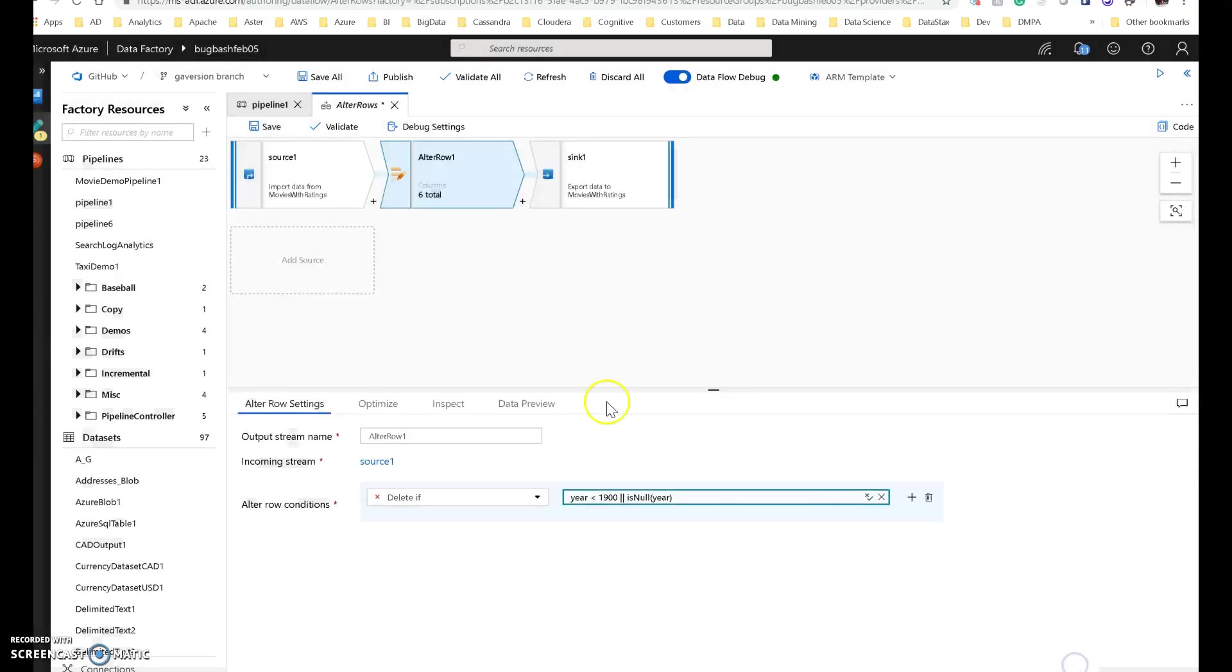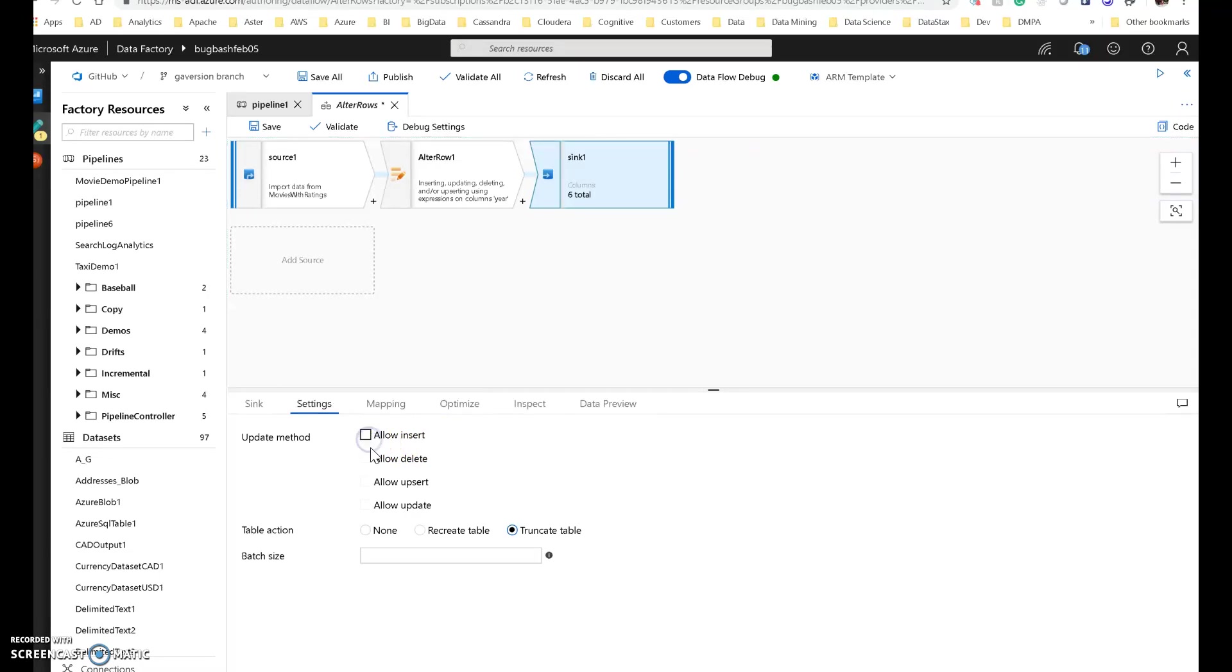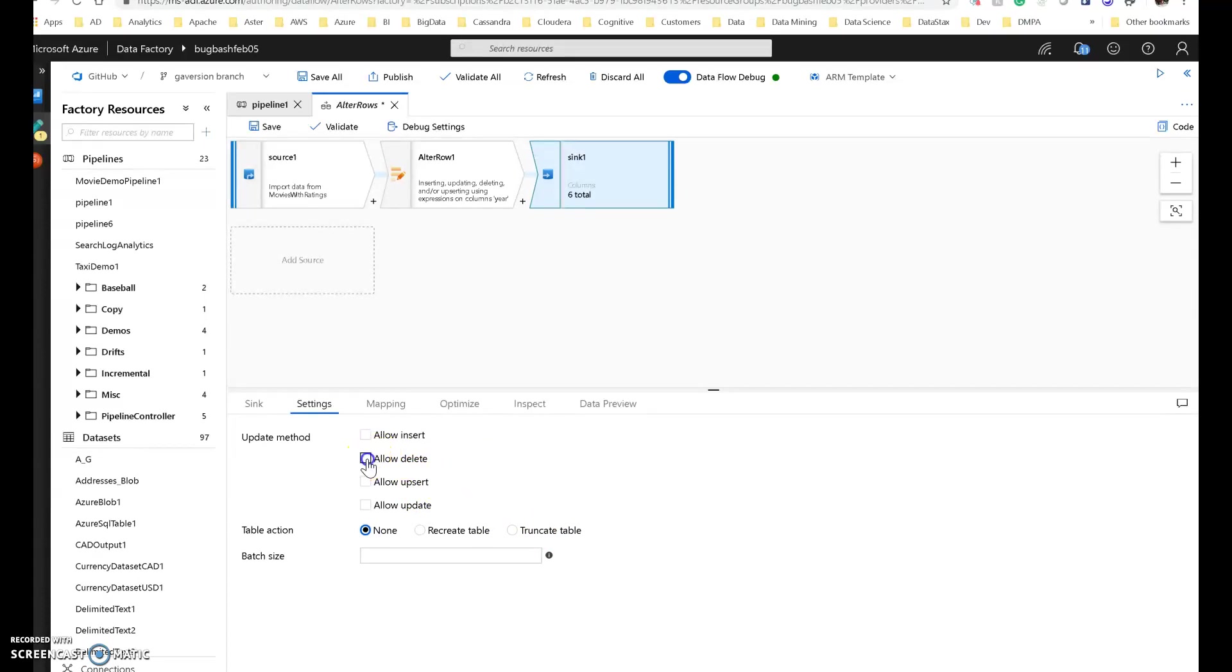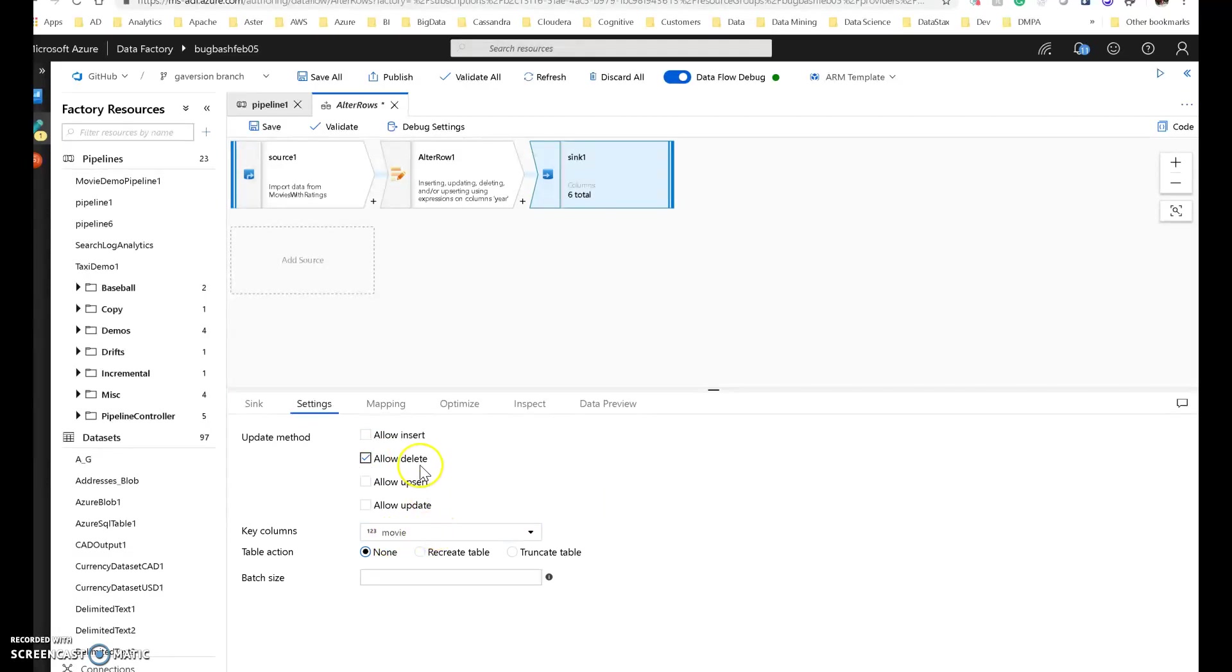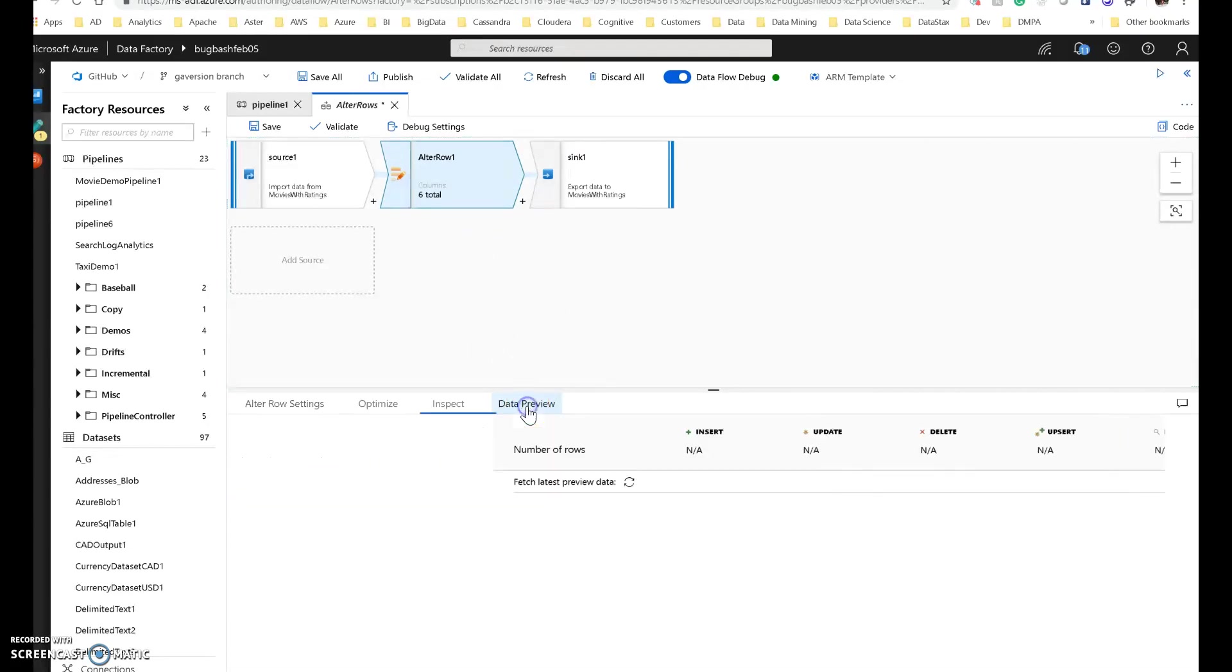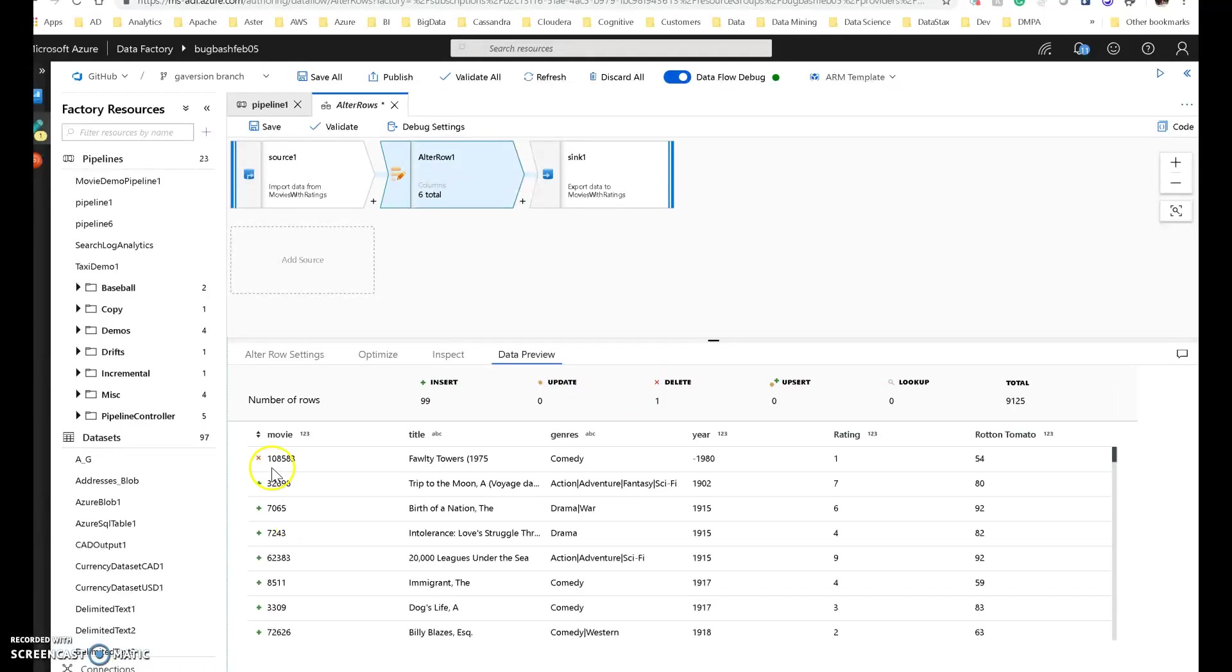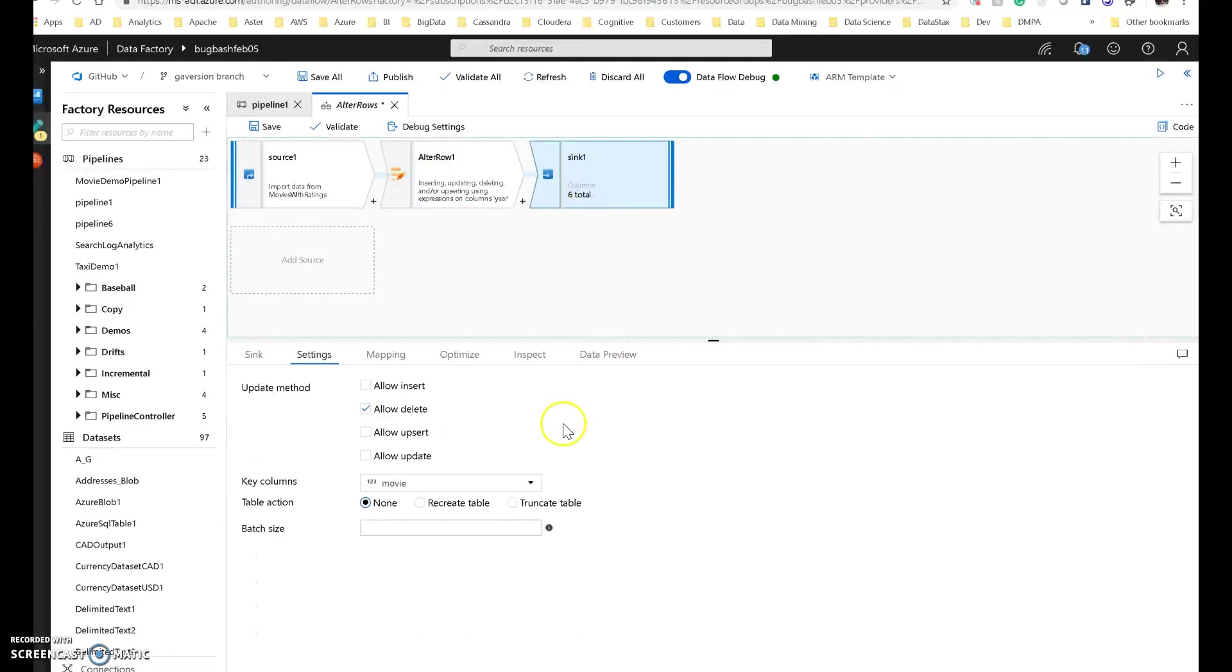That looks about right to me. So now here's where you want to be careful on the sync. I don't want to allow inserts. If I say allow inserts, we're going to essentially duplicate every row in that table. I only want to allow deletes. So the table action is going to be none. I no longer want to truncate the table. I'm going to leave the table as is. I want to leave that data there and only delete the rows I want to delete. So my key column is going to be movie, which is exactly right. Now this will delete any row that matches these conditions. And you can see that also on the alter row data preview. So now this row, as well as the ones that are null, are going to be set for deletion. So if I go to sync, I can say allow delete, do not allow insert, nothing else. This is just going to be a simple delete data flow.